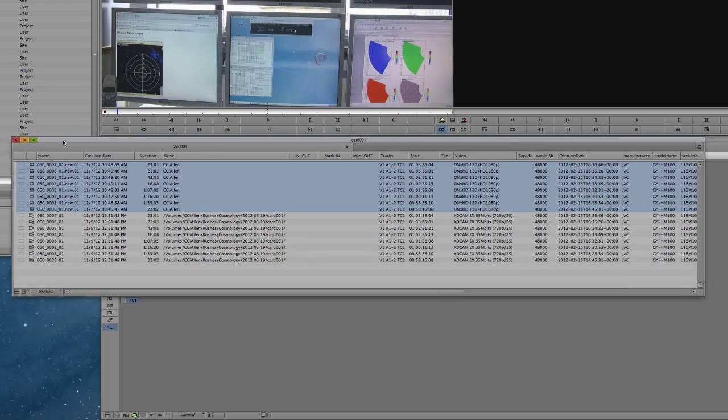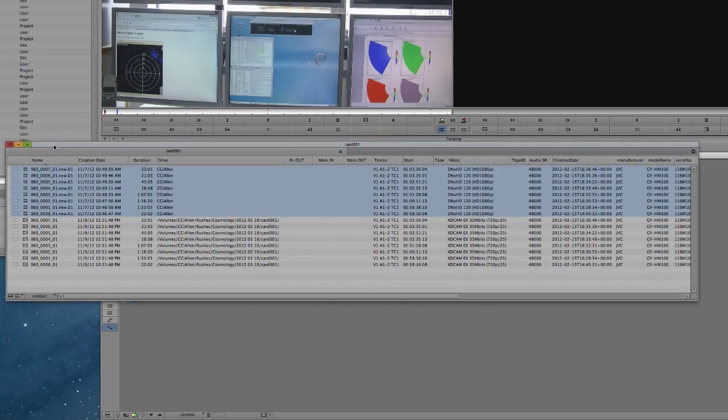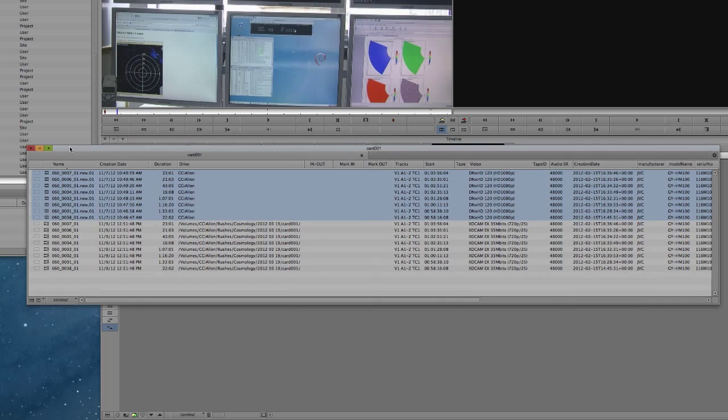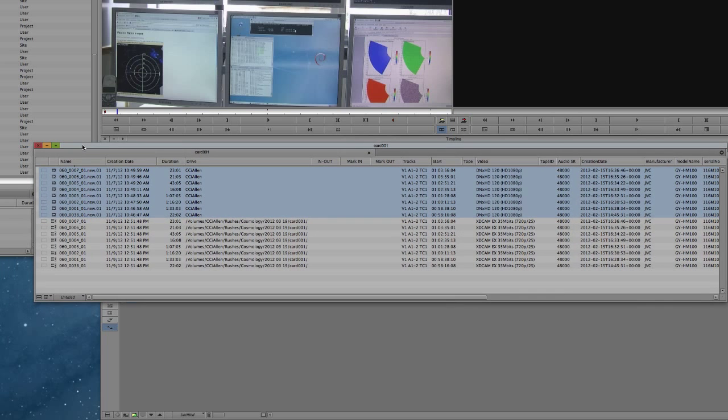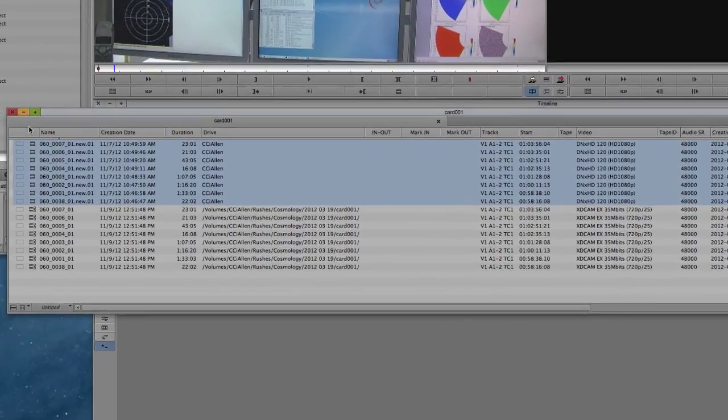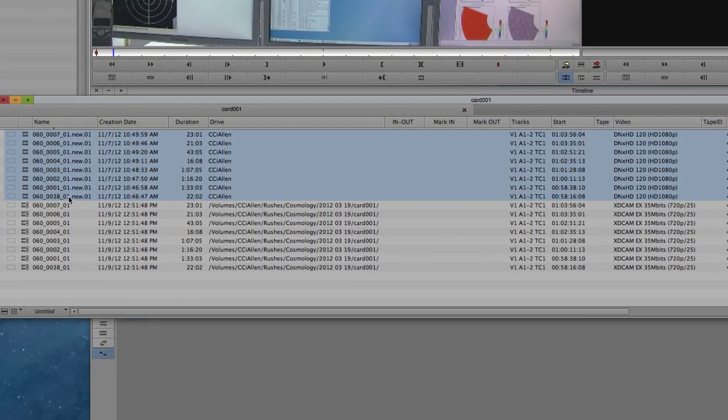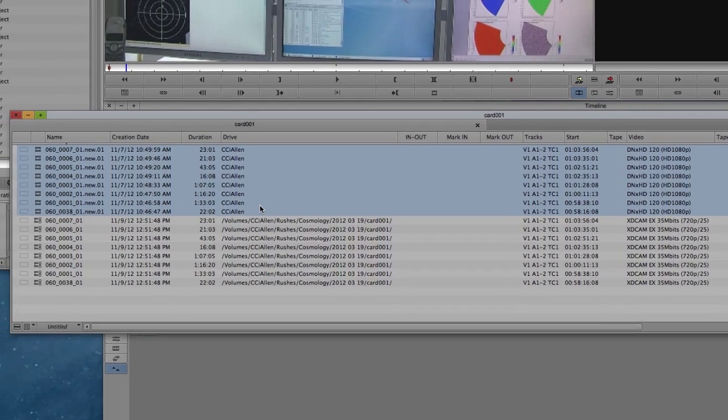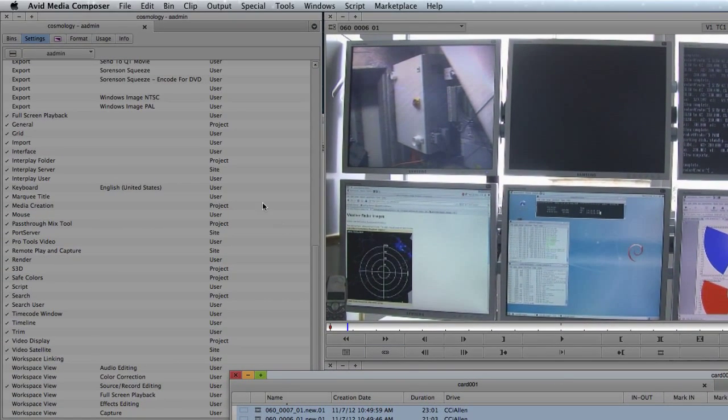Now that it's finished transcoding, it actually looks as though I've got double the amount of clips as before. And that's because it's created new files, and these you can see have .new on the end. They can also be identified by the video type that they are. They have the DNxHD120, and also where the items themselves physically exist. So this actually shows you where the media itself is stored.